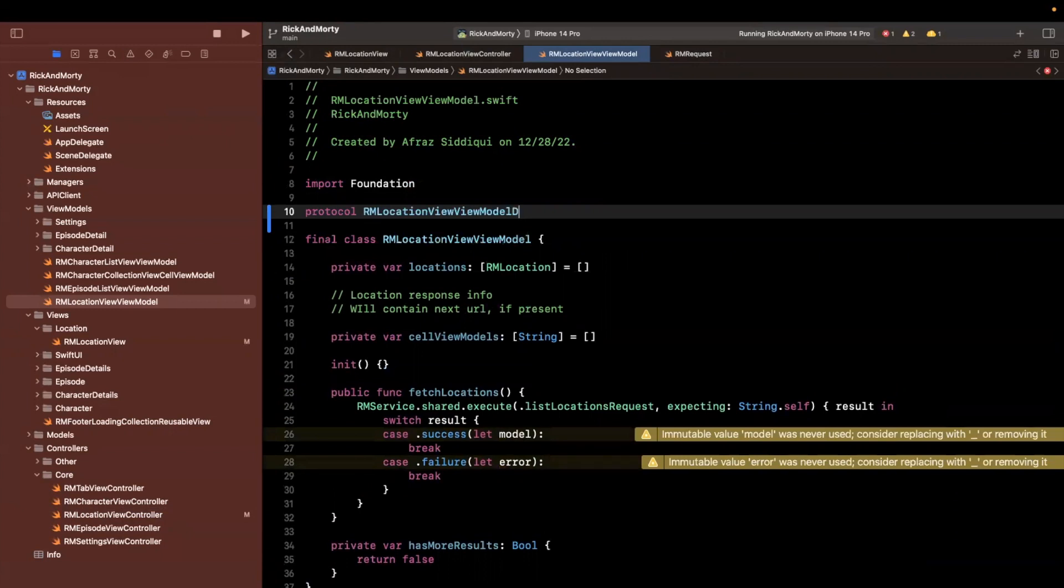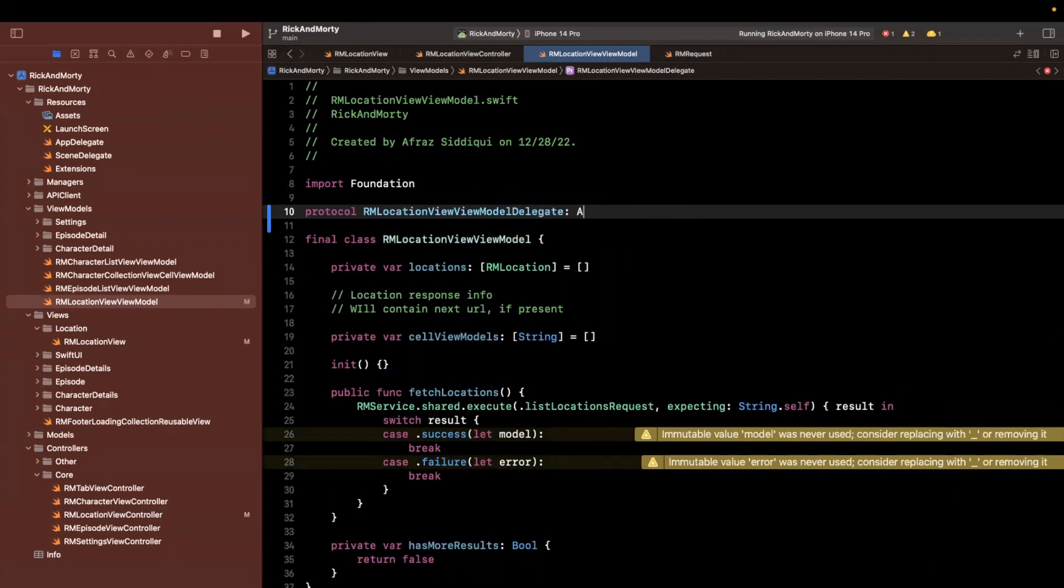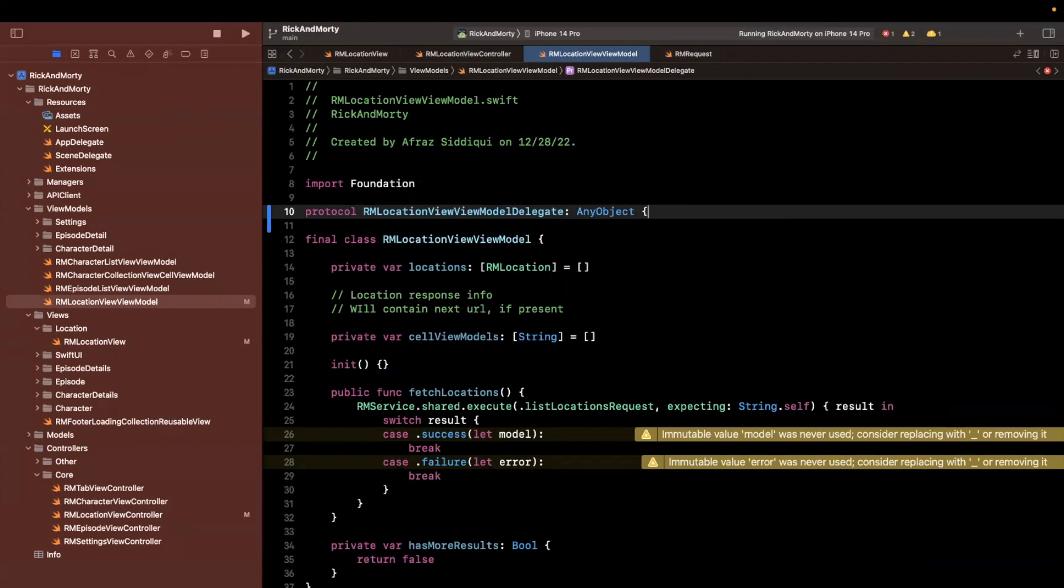So let's create a protocol up here, otherwise known as an interface. And that's going to be the name of the class of the view model delegate. Once again, any object and we'll have a single function did fetch initial locations.